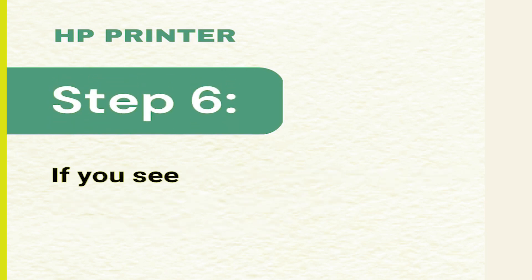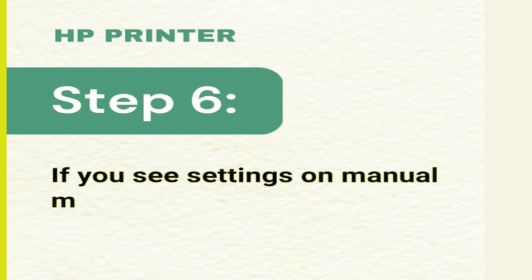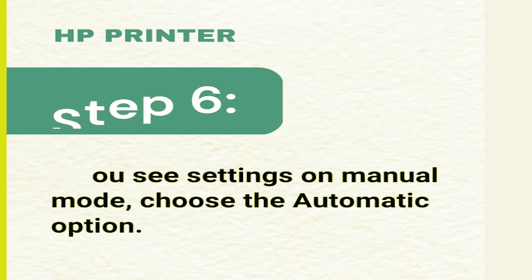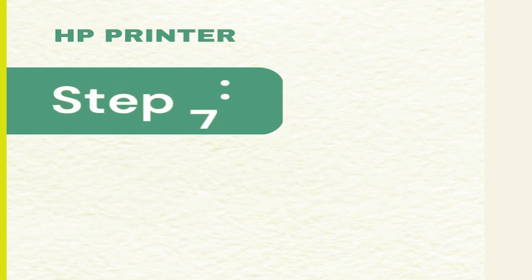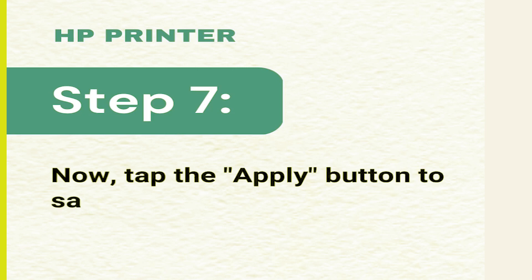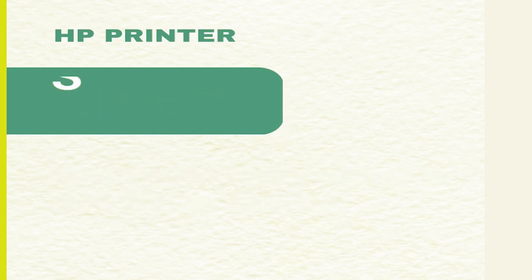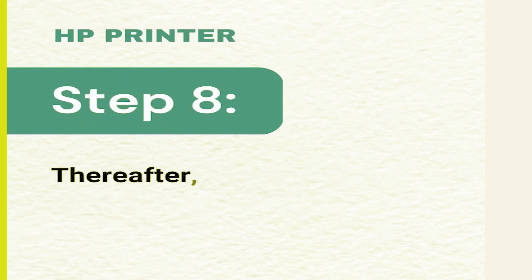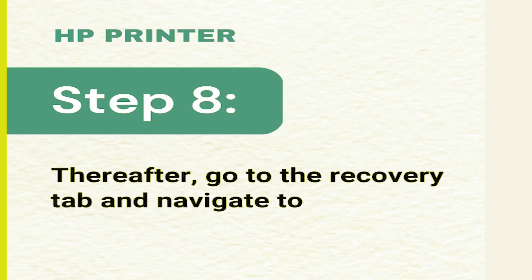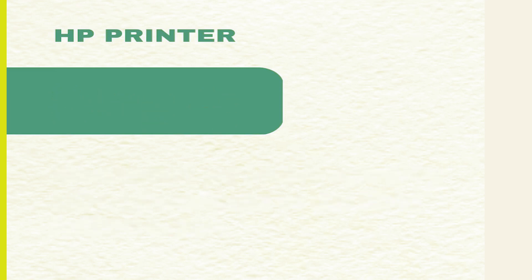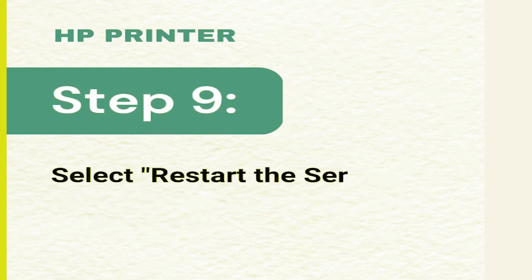Step 6: If you see settings on manual mode, choose the automatic option. Step 7: Now tap the apply button to save the modification. Step 8: Thereafter, go to the recovery tab and navigate to the first failure menu. Step 9: Select restart the service and click the apply button.